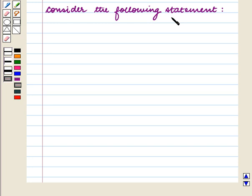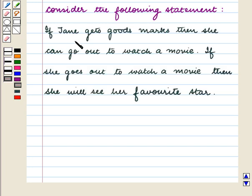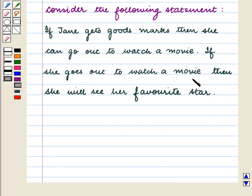Consider the following statement. If Jane gets good marks then she can go out to watch a movie. If she goes out to watch a movie then she will see her favorite star. Now we will draw a valid conclusion from this statement.